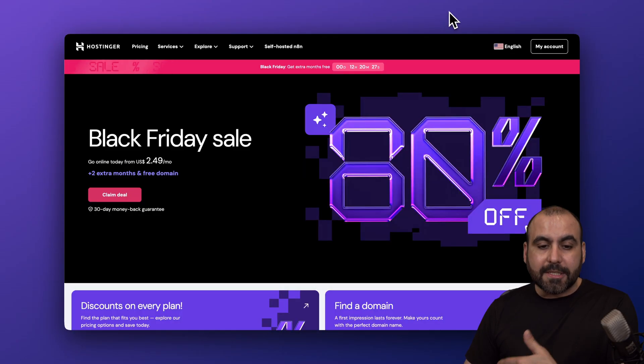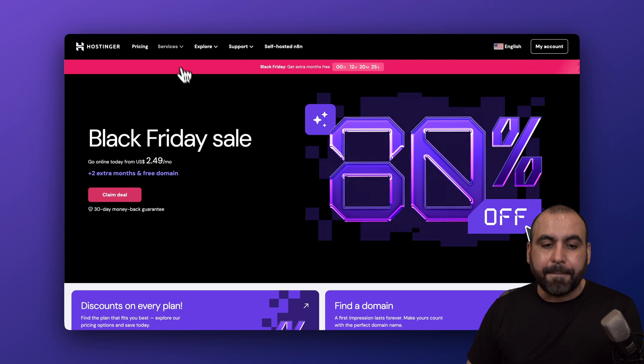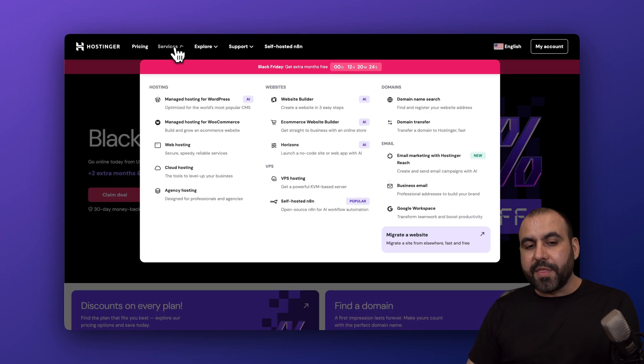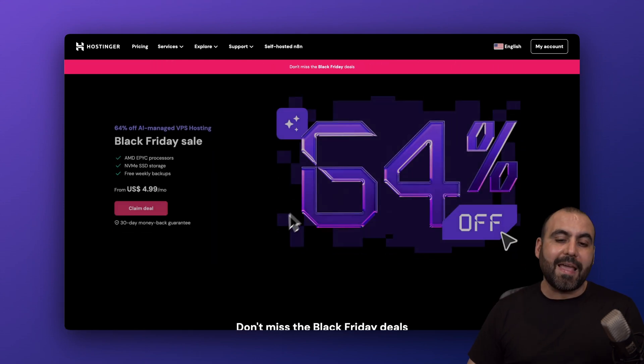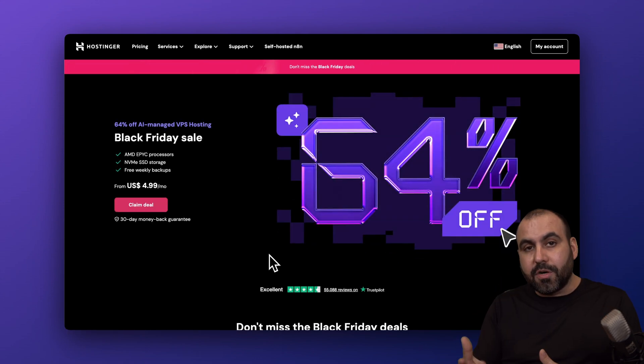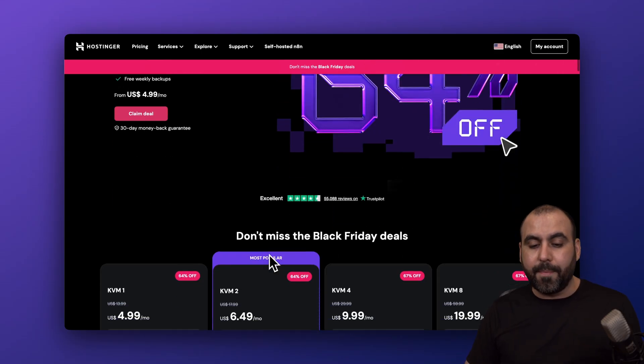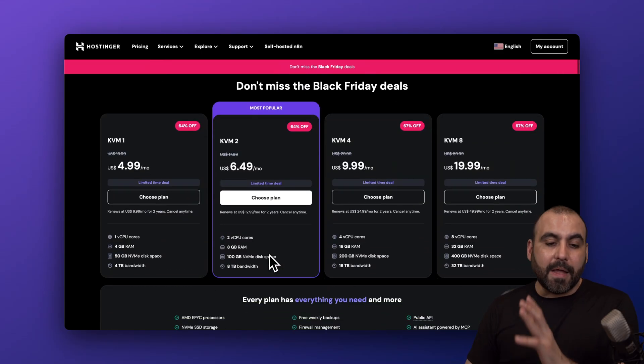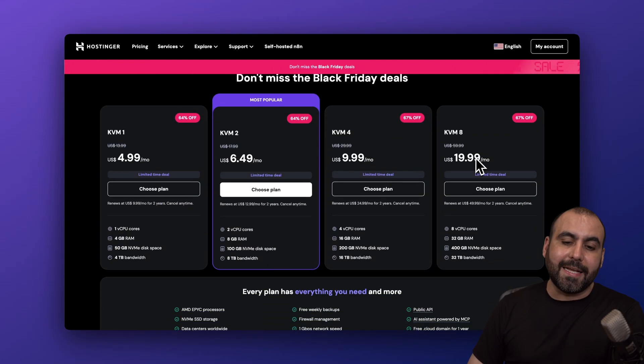I'm using their VPS plan. One of the cool things about this is that the VPS plans they have has the Docker manager, which lets you install multiple GitHub repositories. The VPS plans start from $4.99 and go all the way up to $19.99.